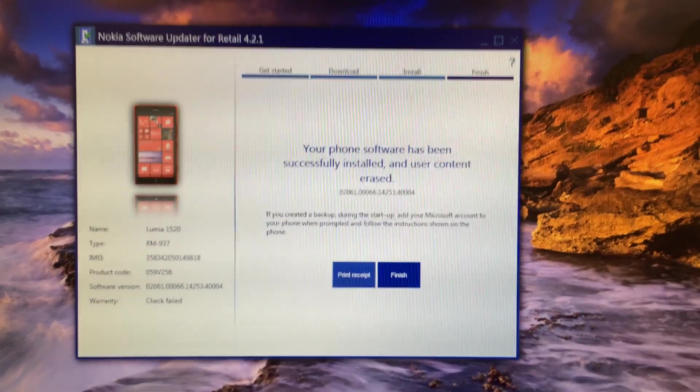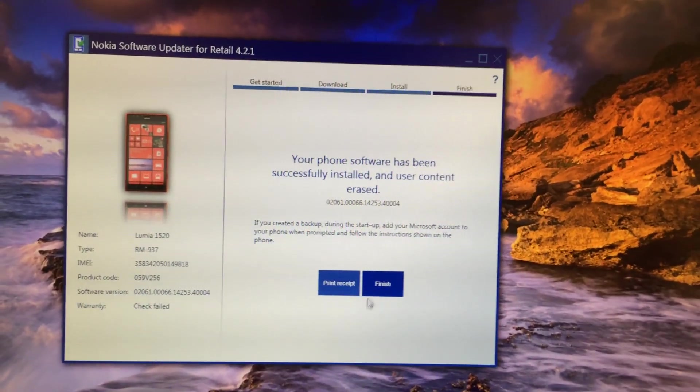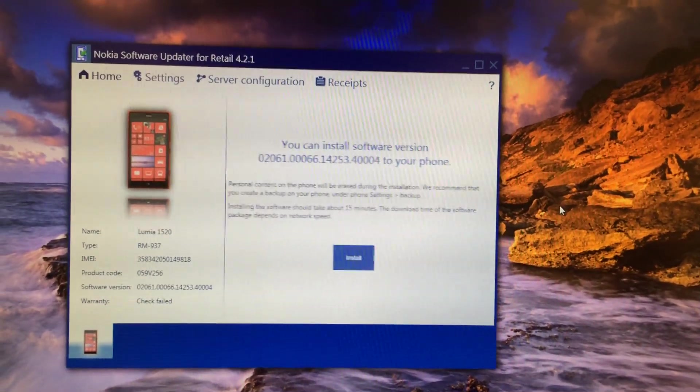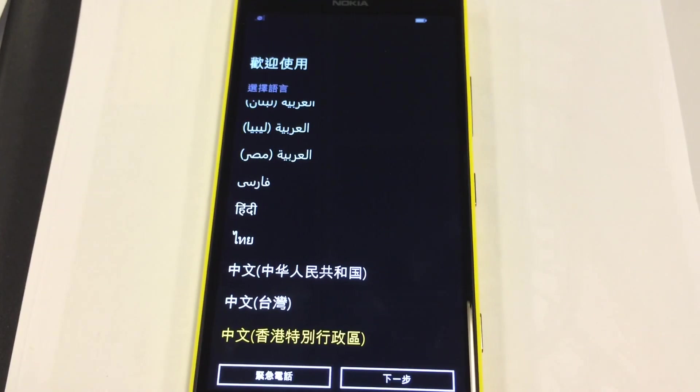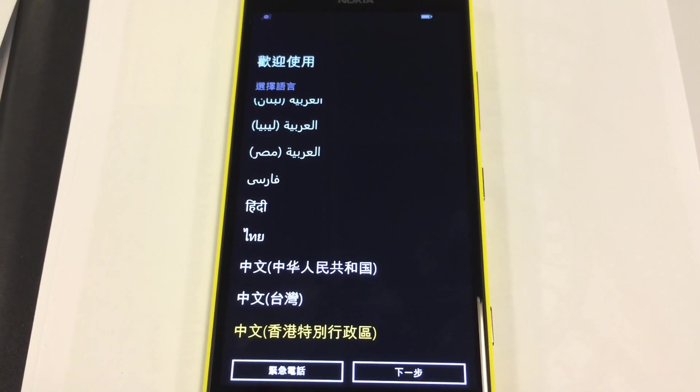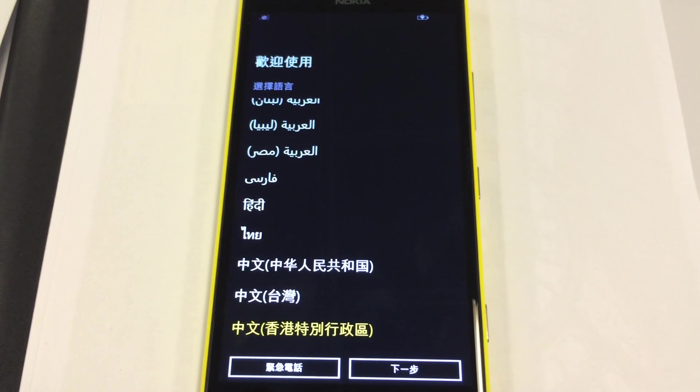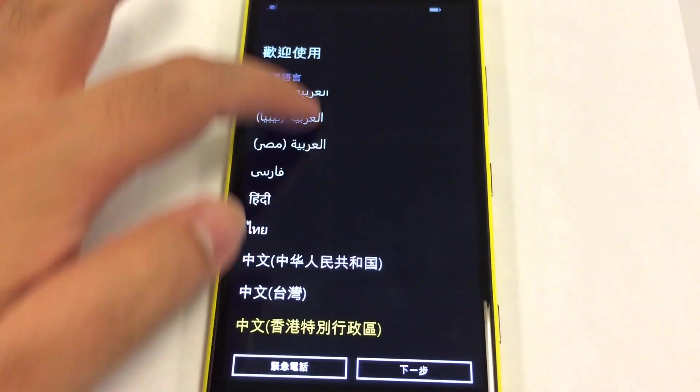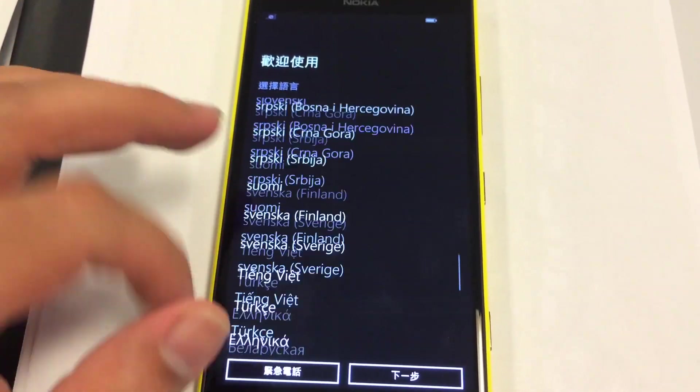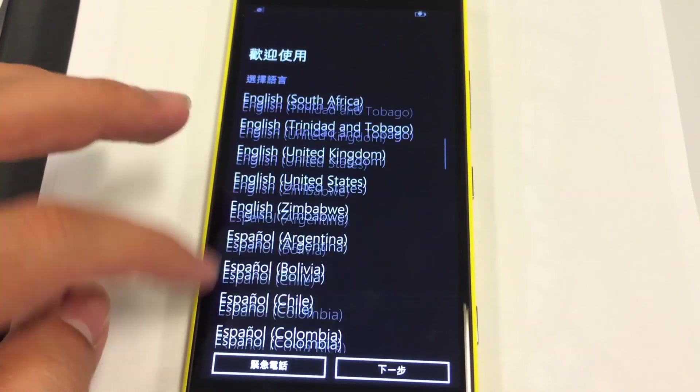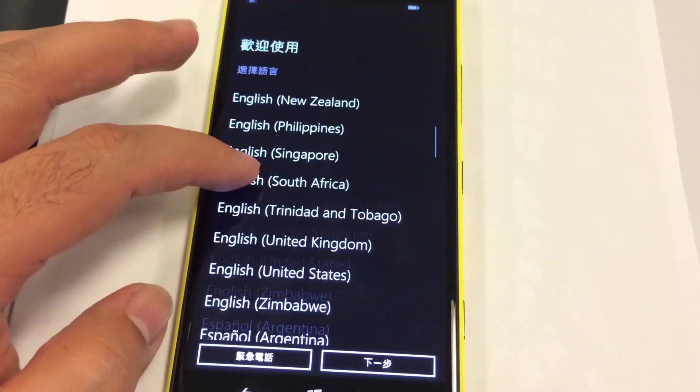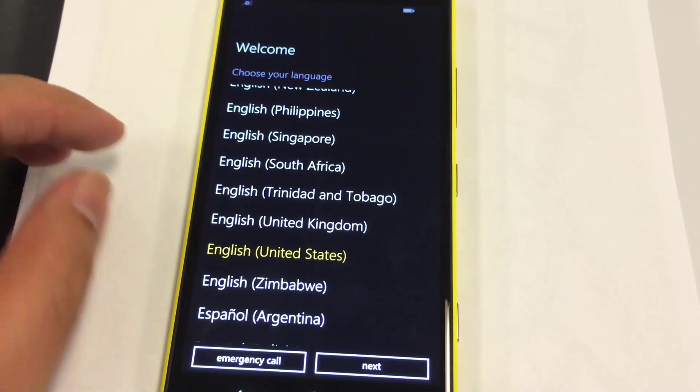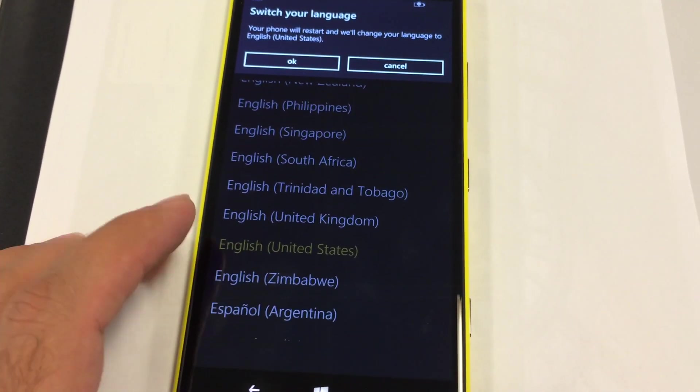If you don't know how you can configure your Windows Phone, then continue to watch this video. I'll show you how you can set up your Windows Phone. First of all, you'll select the language. In my case it's English and US. It will restart and change the language.